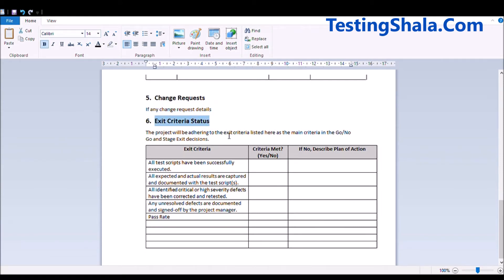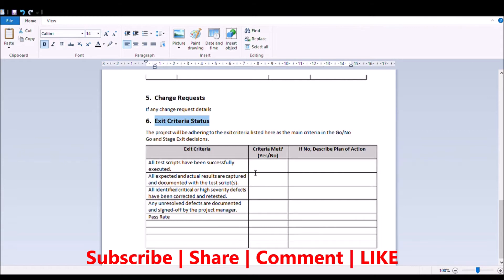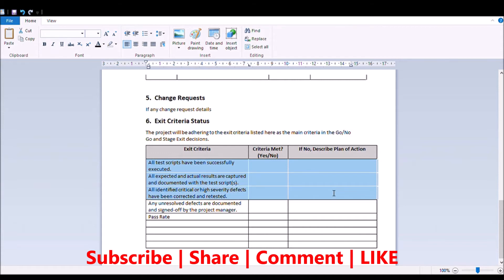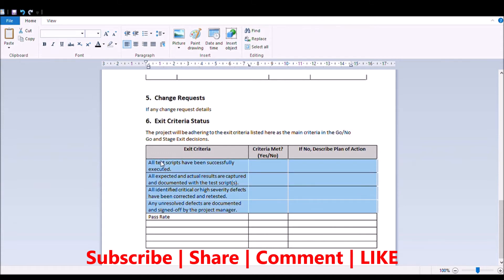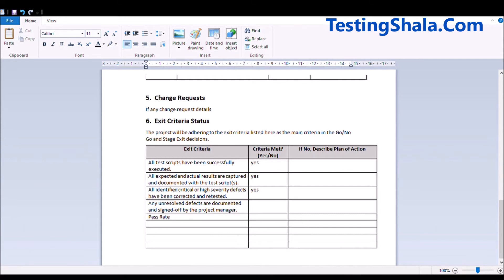Whatever exit criteria we defined as part of the test plan, we will have to put a table here and against each criterion provide the information on whether it is really met or not met. If it is not met, we should put an action plan explaining why it has not been achieved. The exit criteria is defined and agreed with all stakeholders when creating the test plan, and against those criteria we are going to sign off the testing project.